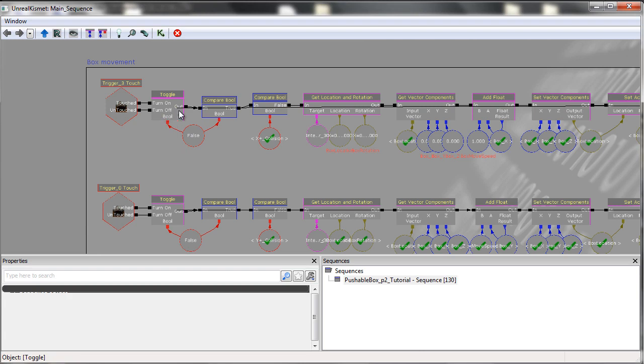This just allows us, in this scenario, to create a loop and break a loop when we want to.